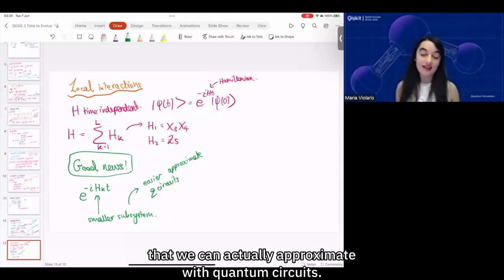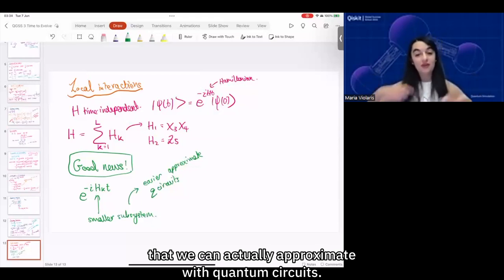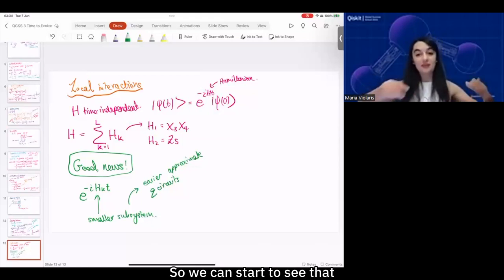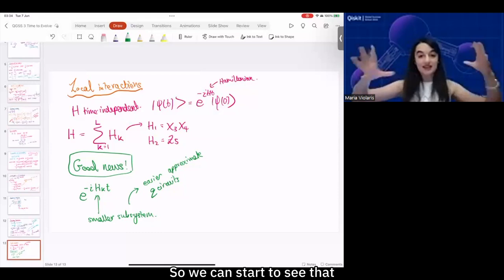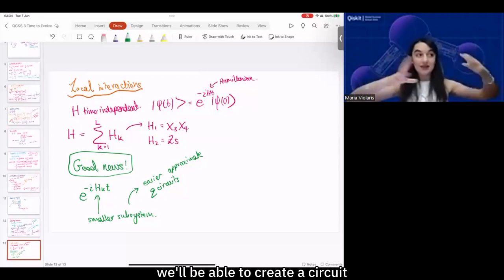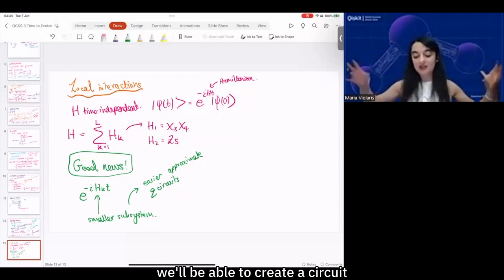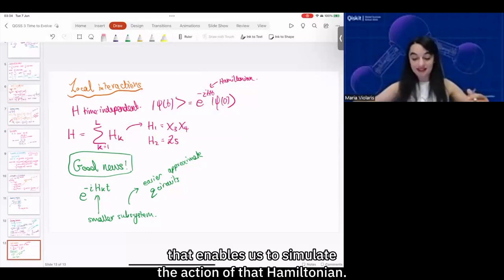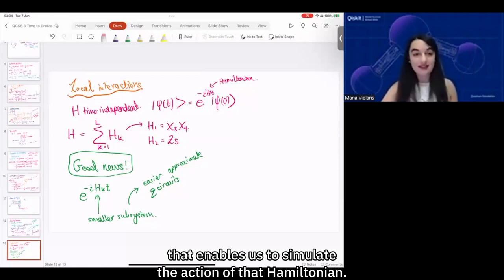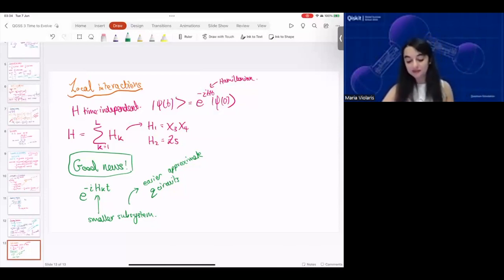So we have these smaller chunks that we can actually approximate with quantum circuits, and we can start to see that we'll be able to create a circuit that enables us to simulate the action of that Hamiltonian.